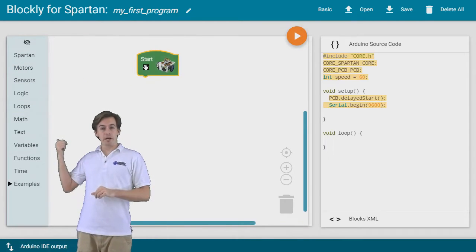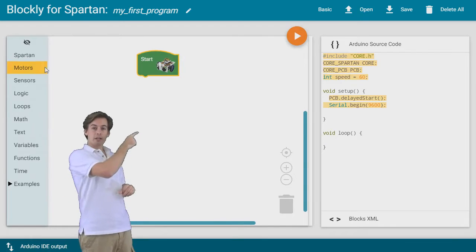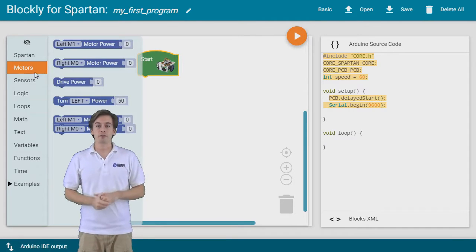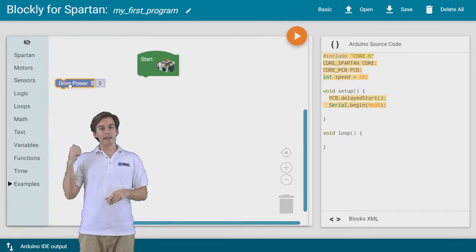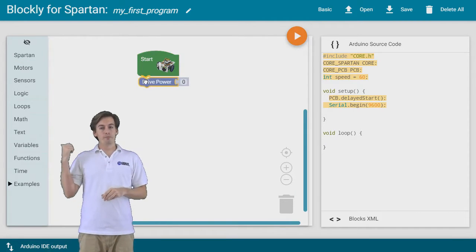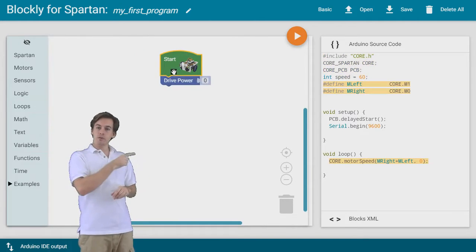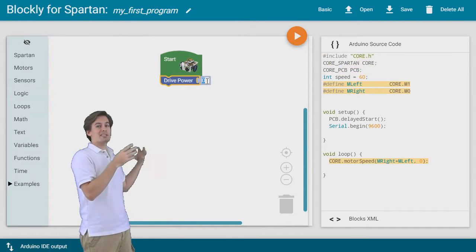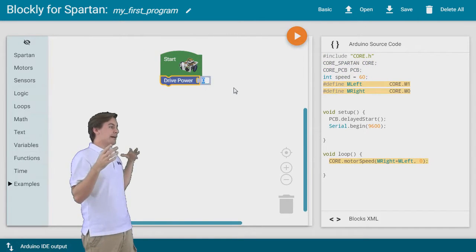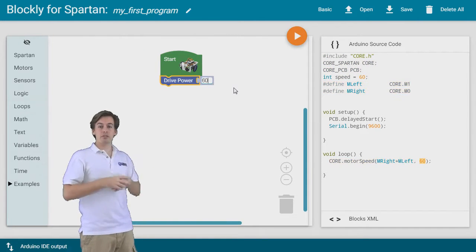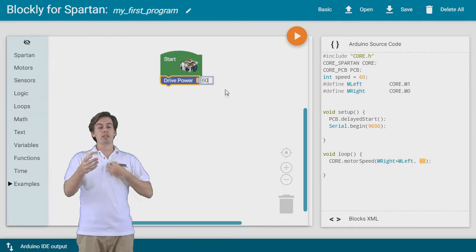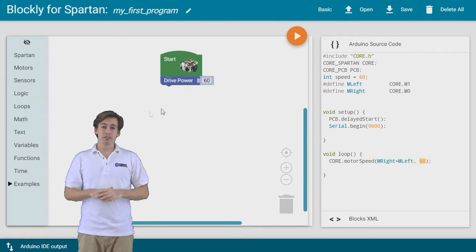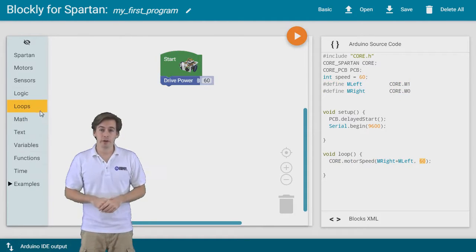I'm going to drag over a start block, and then let's start driving forward. So I'm going to take a motor powers over there and I'm going to say both motor powers are going to be set to 60, so it's going to start driving forwards and it's going to do this until we tell it to do something otherwise.